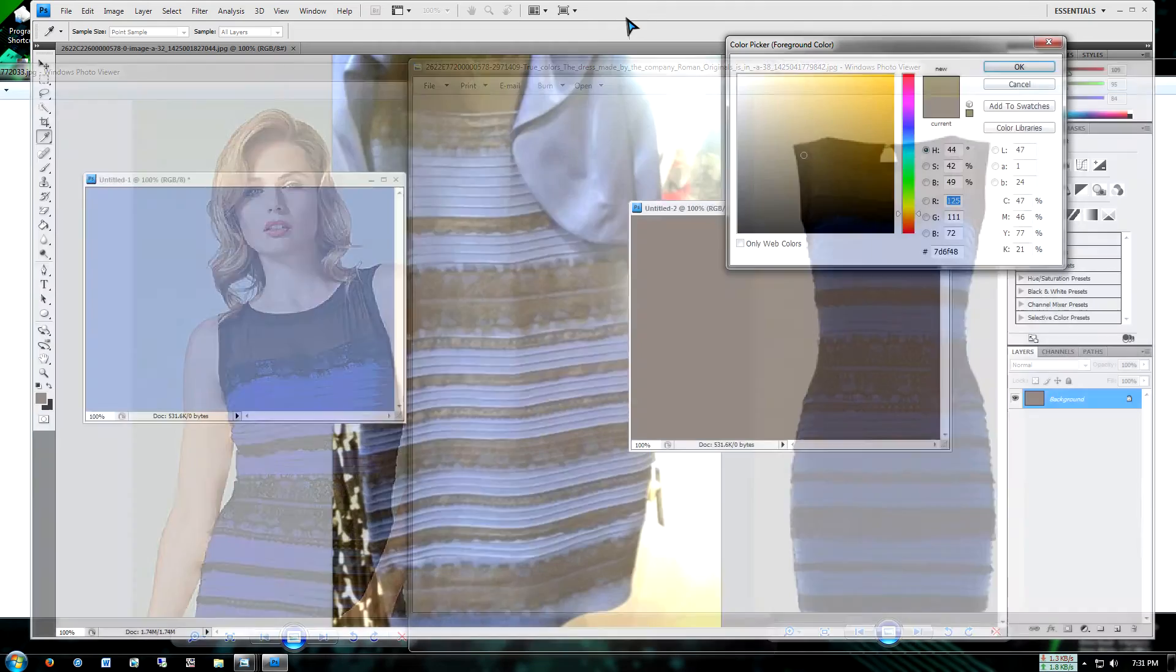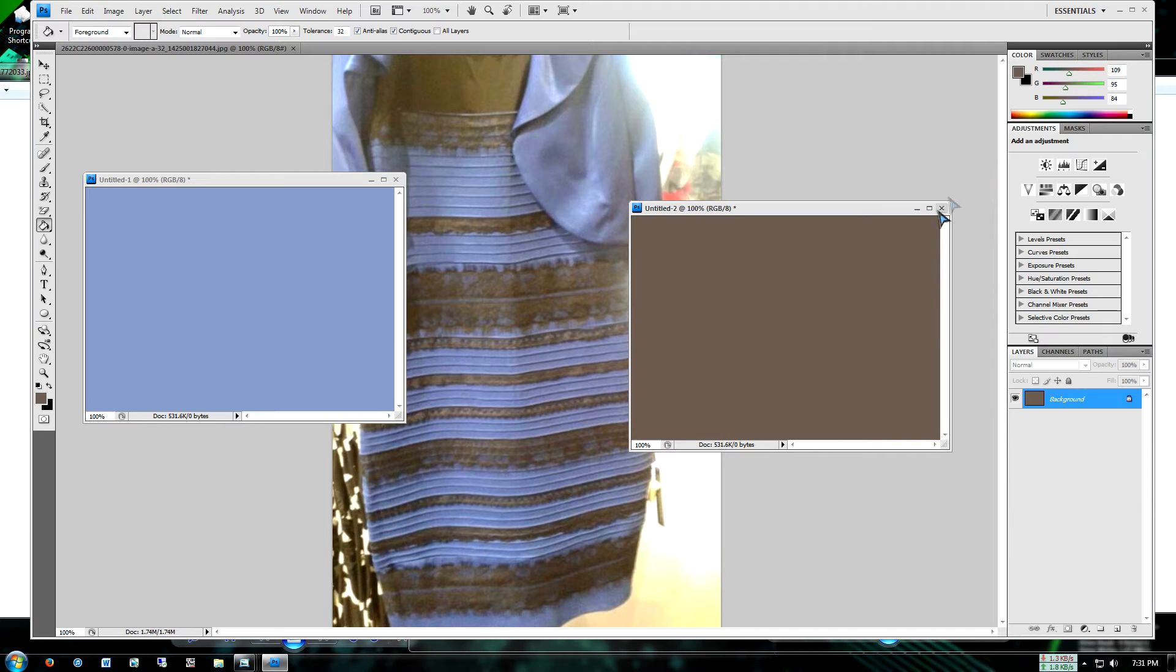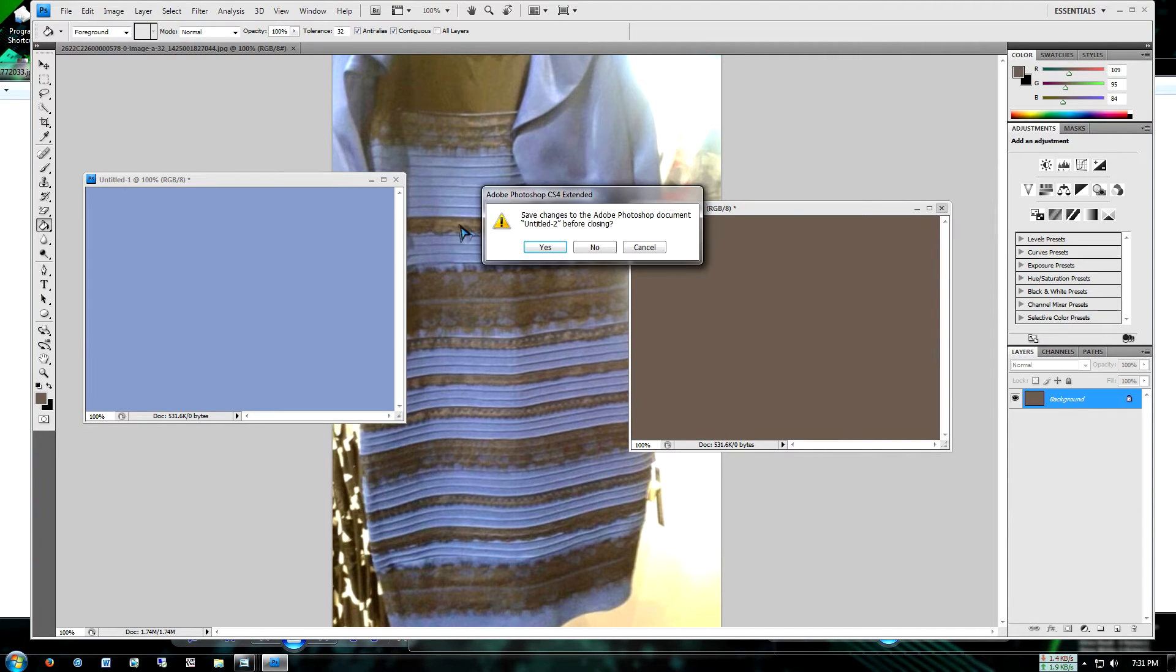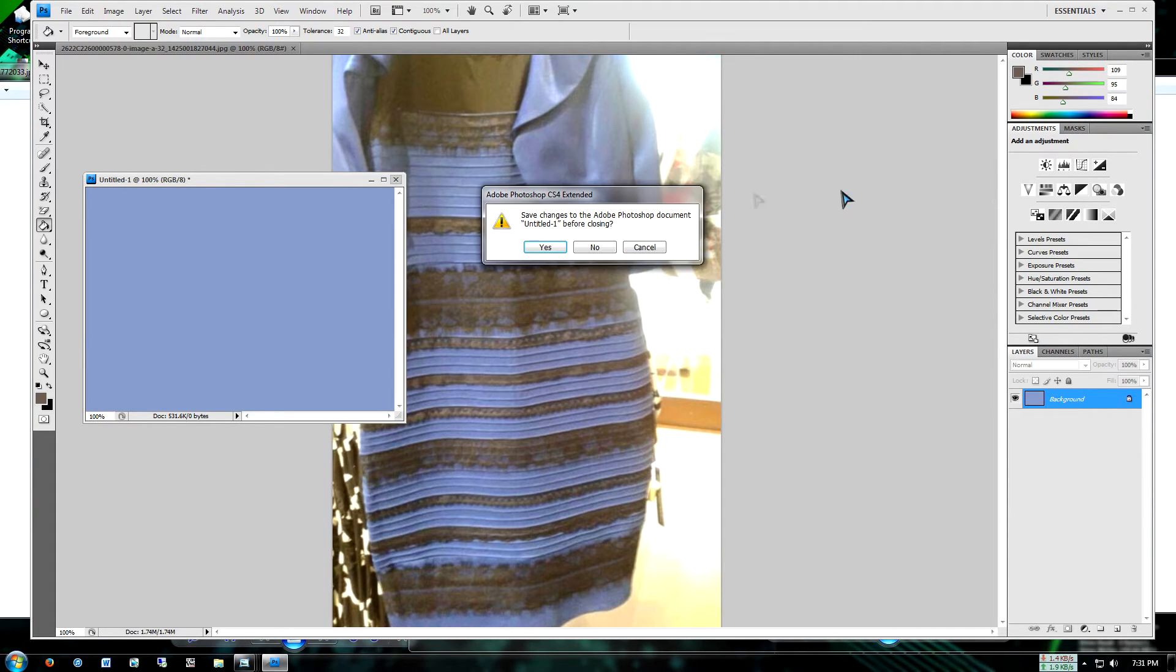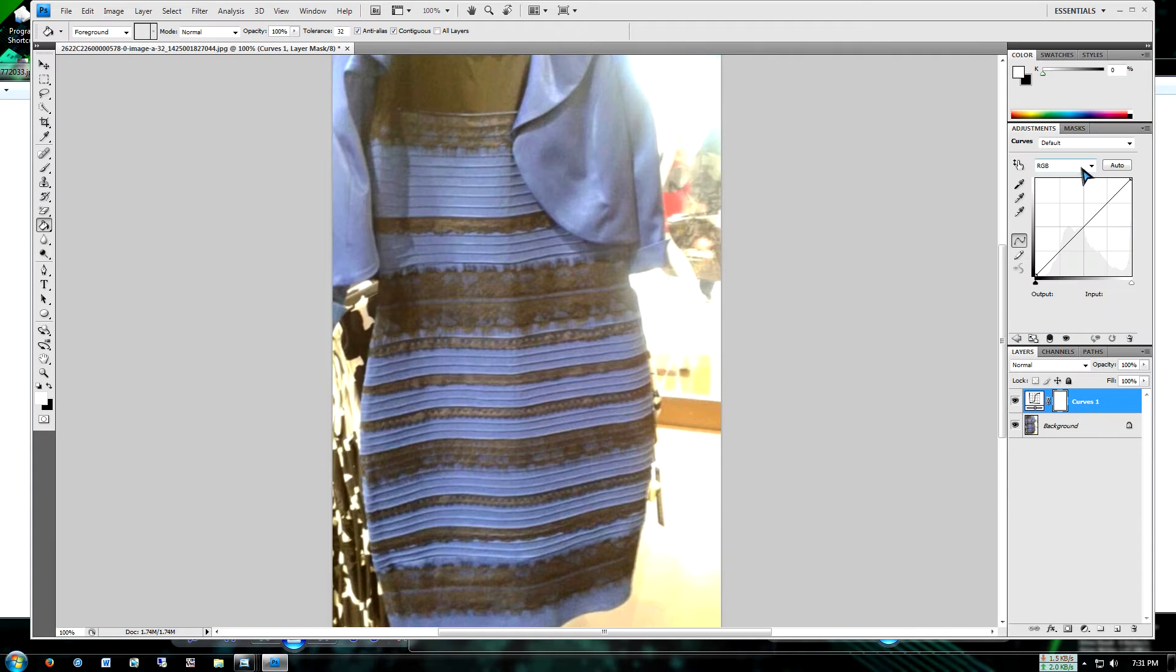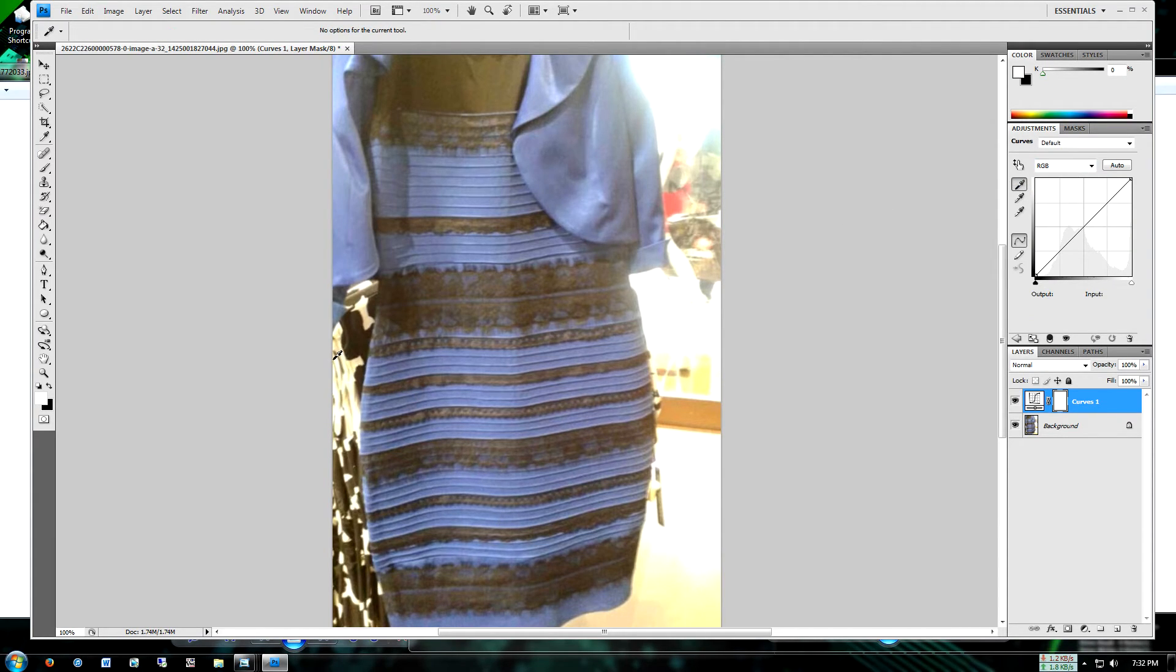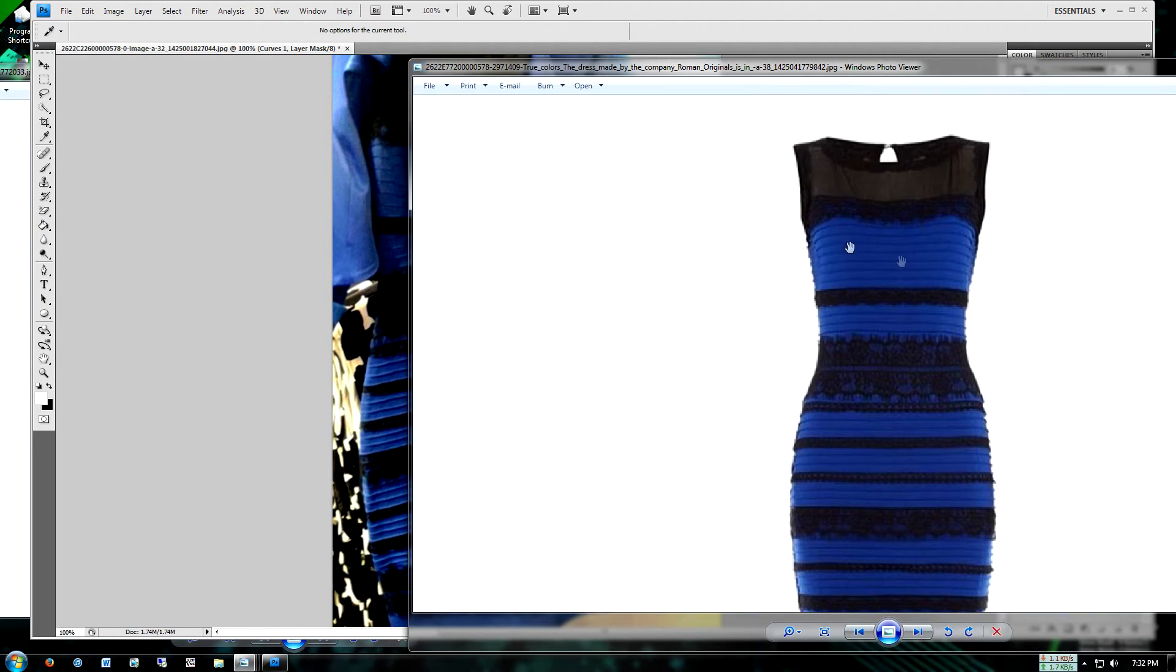So if we actually color correct this photo by setting our black point. So here we're going to curves, set a black point. We see that the dress is black and blue. So it matches this image from the manufacturer.